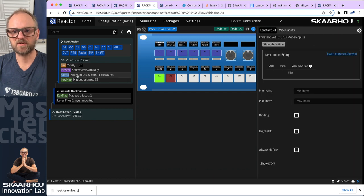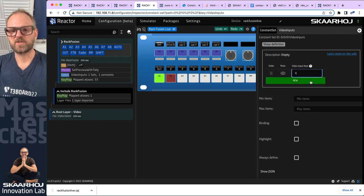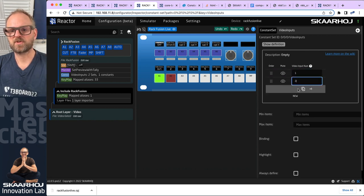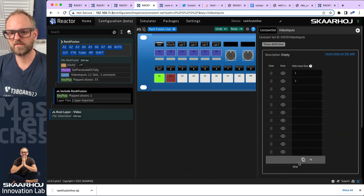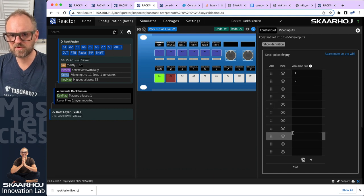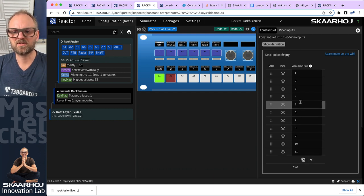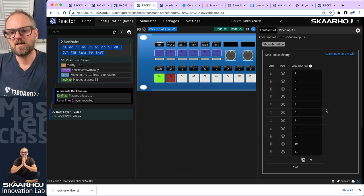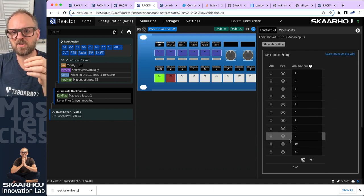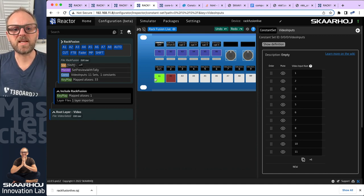We have now set up this definition. We can add new entries — source number one, source number two — and just add a bunch of these. If we prepare ourselves like this... how many do we have right now? Ten, eleven. We'll press plus one. Now we are on an ATEM switcher that doesn't have that many inputs so that doesn't totally make sense, but you can appreciate the idea. We have created this constant set with 11 constants at the RackFusion Live configuration level.